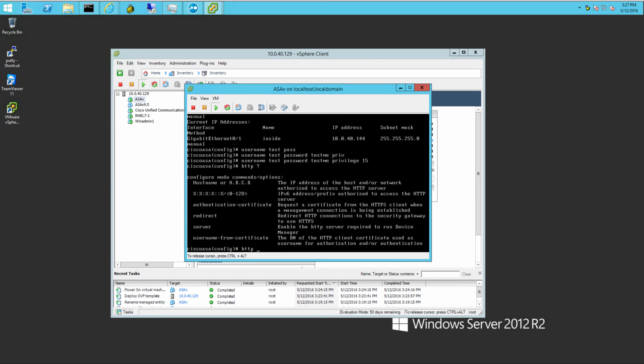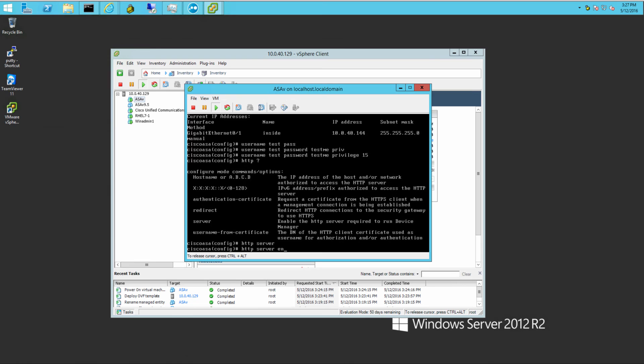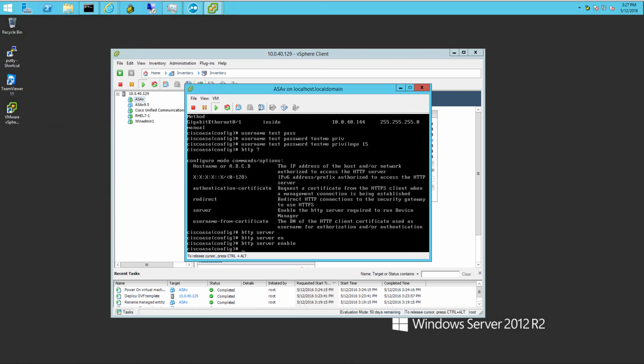We'll get the ASDM. The ASDM comes already preloaded on this. So we'll get the ASDM and get some SSH access in here.